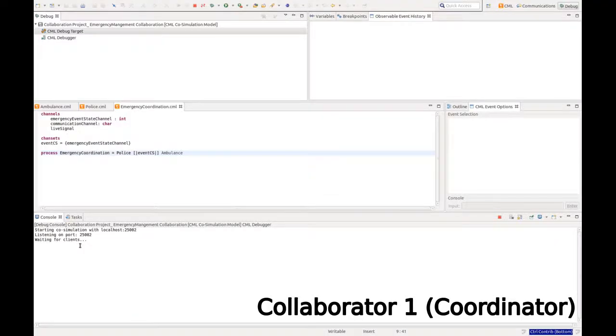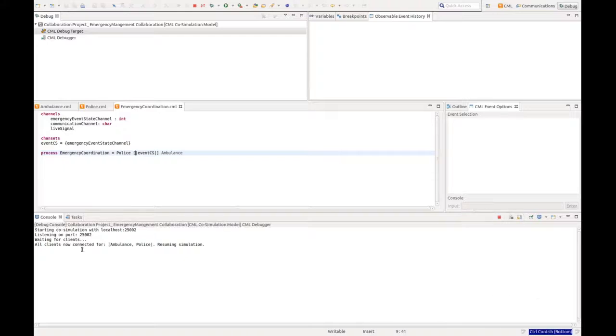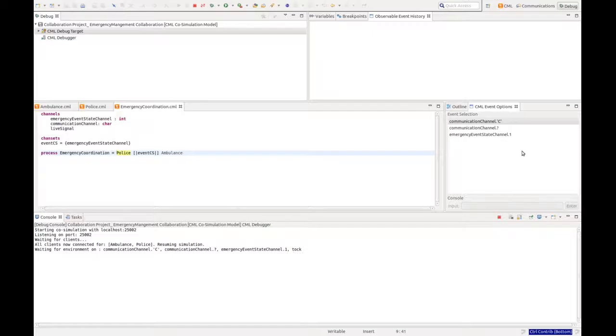Back at the coordinator, we can see that all clients are connecting. And we get presented with the event options we can select in our animator.